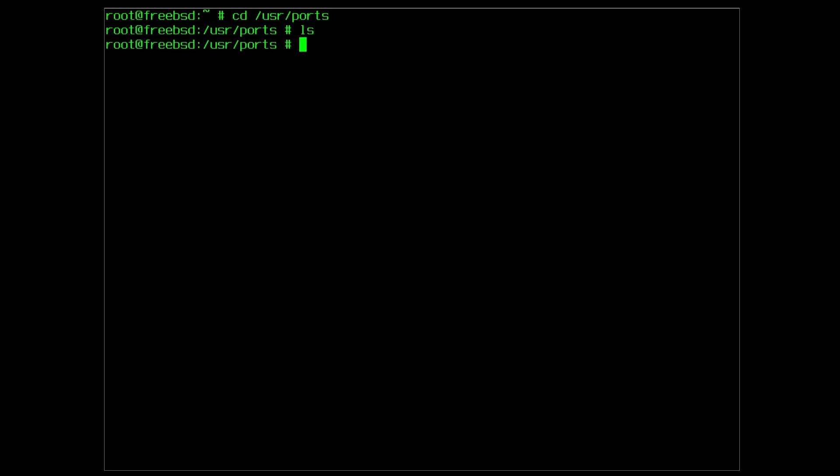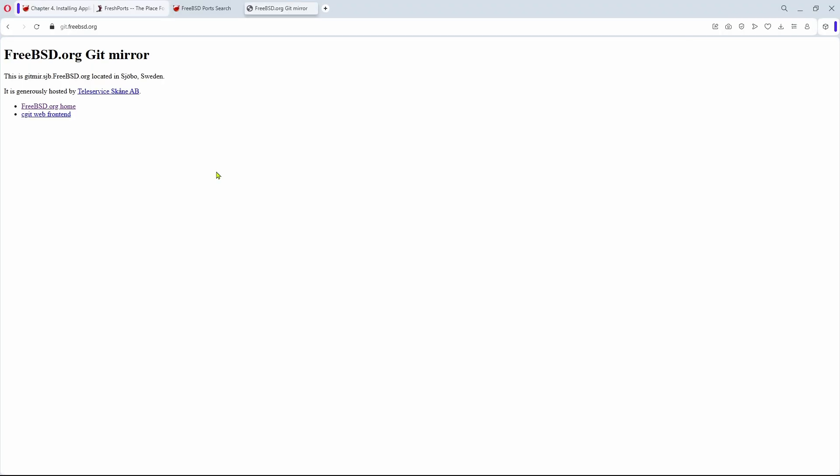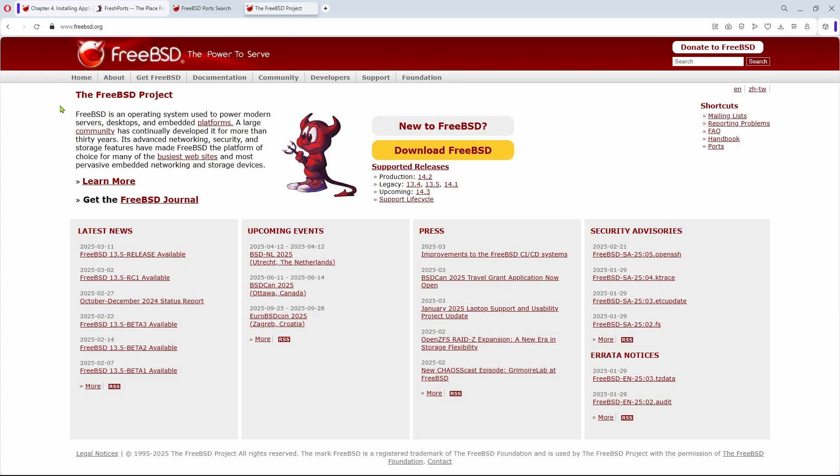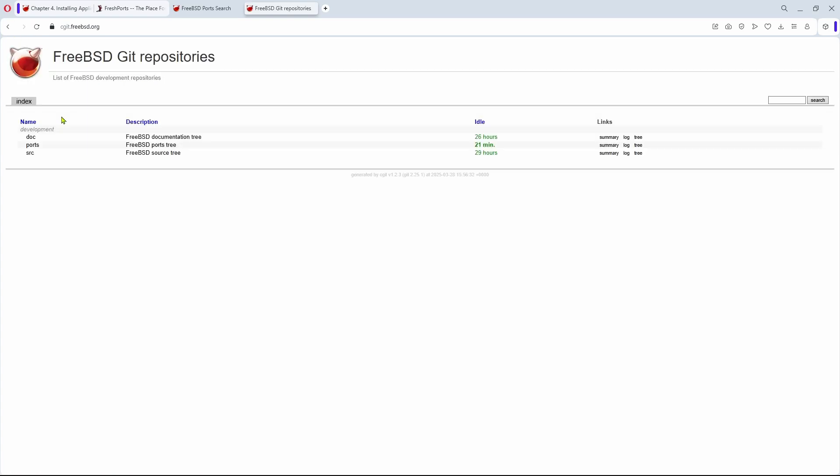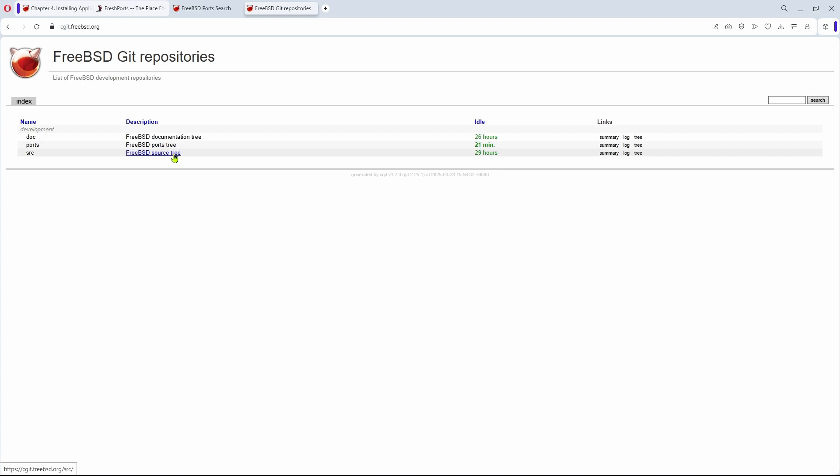The ports collection can be installed locally by cloning it straight from the official FreeBSD Git mirror, located at git.freebsd.org. This appears also to be the place where the main FreeBSD website is hosted. Click CGit Web Frontend, and this will bring you to the FreeBSD Git repositories. There are three of them. The documentation tree, the ports tree, and the source tree.